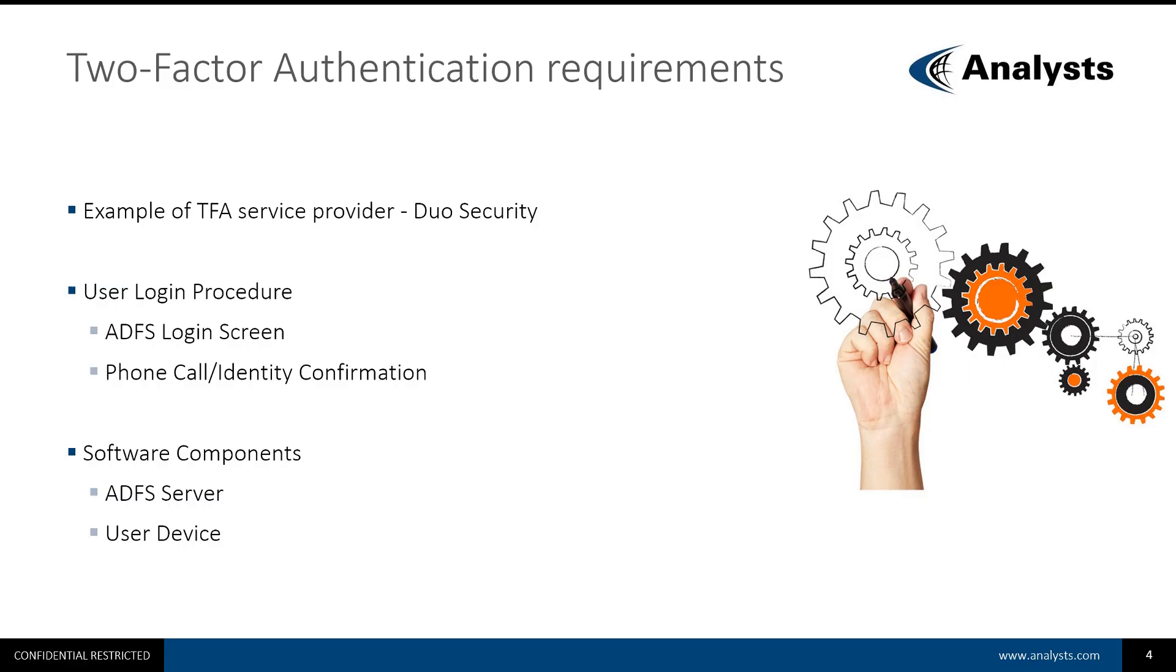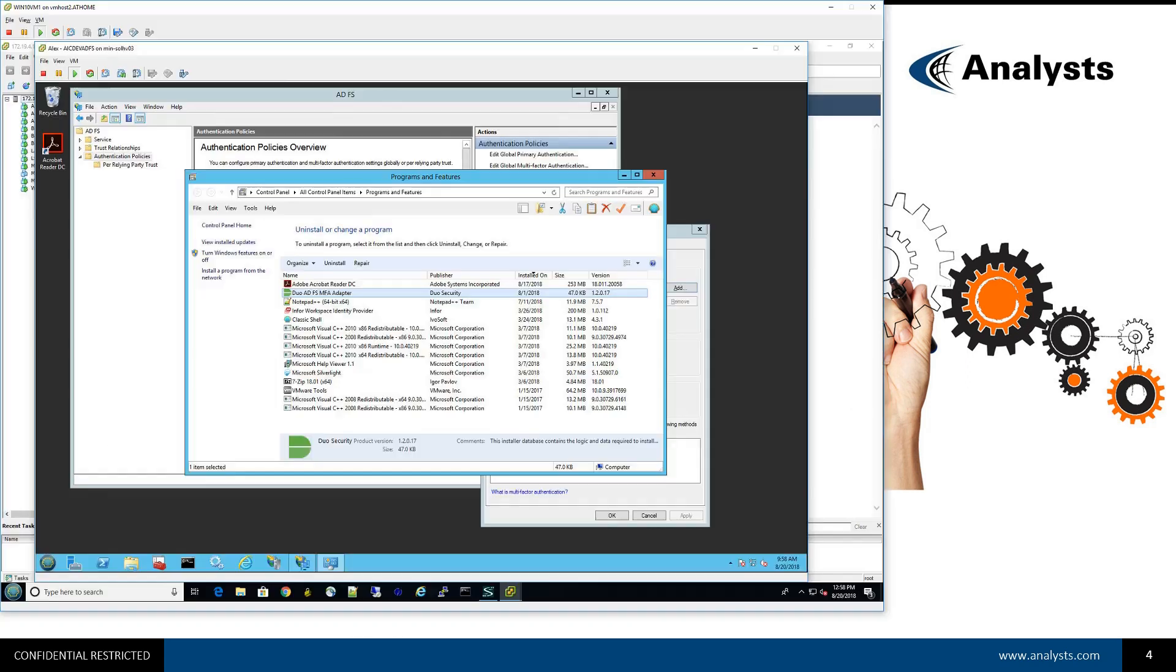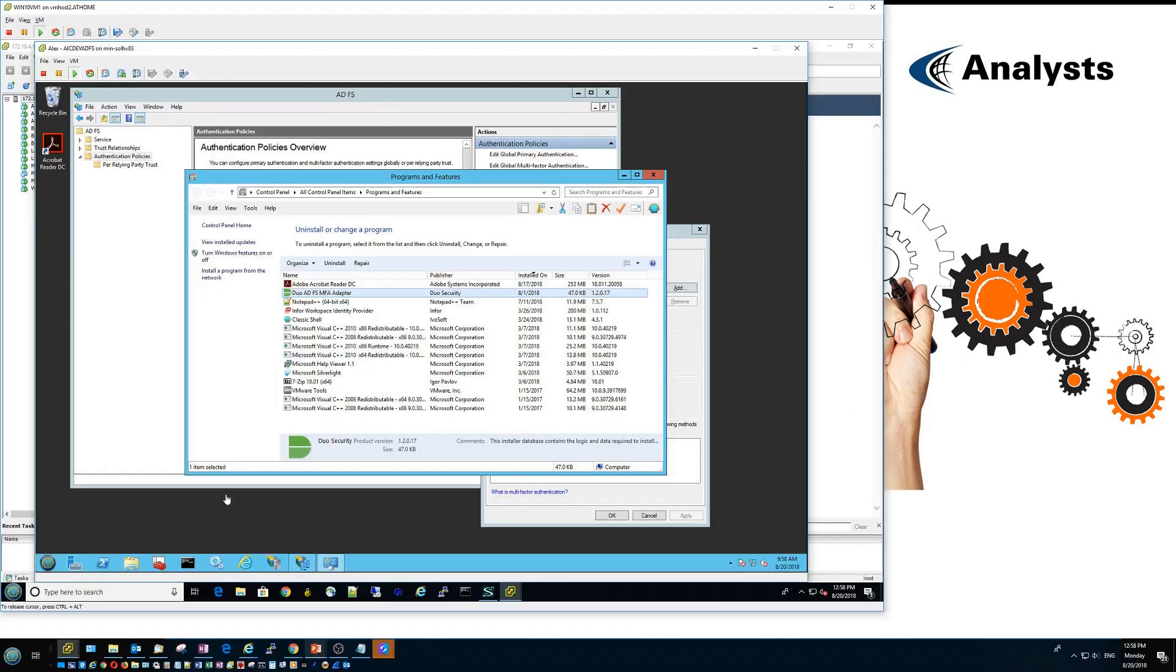In order to integrate Two-Factor Authentication software with ADFS, you probably will need to install vendor-provided software on your ADFS server. In case of Duo, it's a Duo ADFS MFA adapter, as you can see in this screenshot.